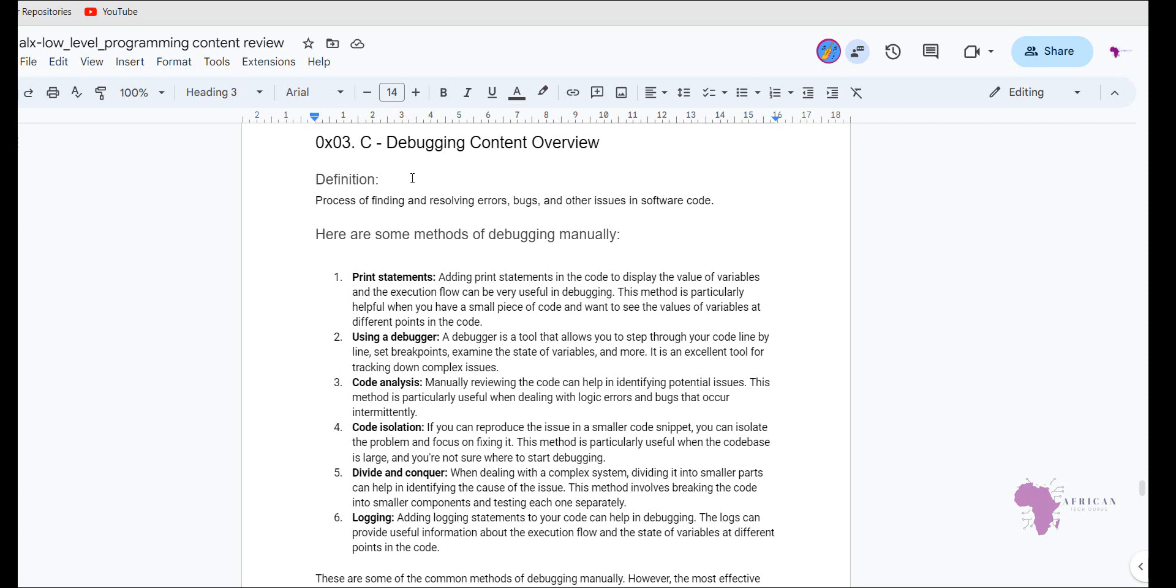The other type of method that you can use when you want to debug is code isolation. And in this one, if you can reproduce the issue in a smaller code snippet, then you can isolate the problem and focus on fixing just that problem instead of the entire source code, which sometimes can be very big. And this particular method can be useful when the code base is very large. Some softwares and some programs are very large, and it is not feasible to actually go through each and every single line one by one. And code isolation is one of the very useful methods that you can use. And most of the time, you are not sure where to start debugging. So code isolation will definitely help you in those two scenarios.